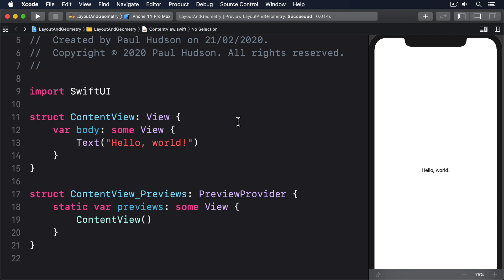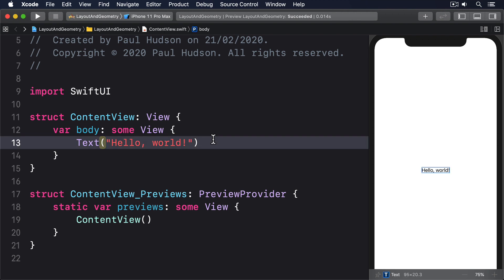For example, we could make a layout that shows my Twitter account name and my profile picture on the left, and on the right shows full name plus Paul Hudson in a large font.